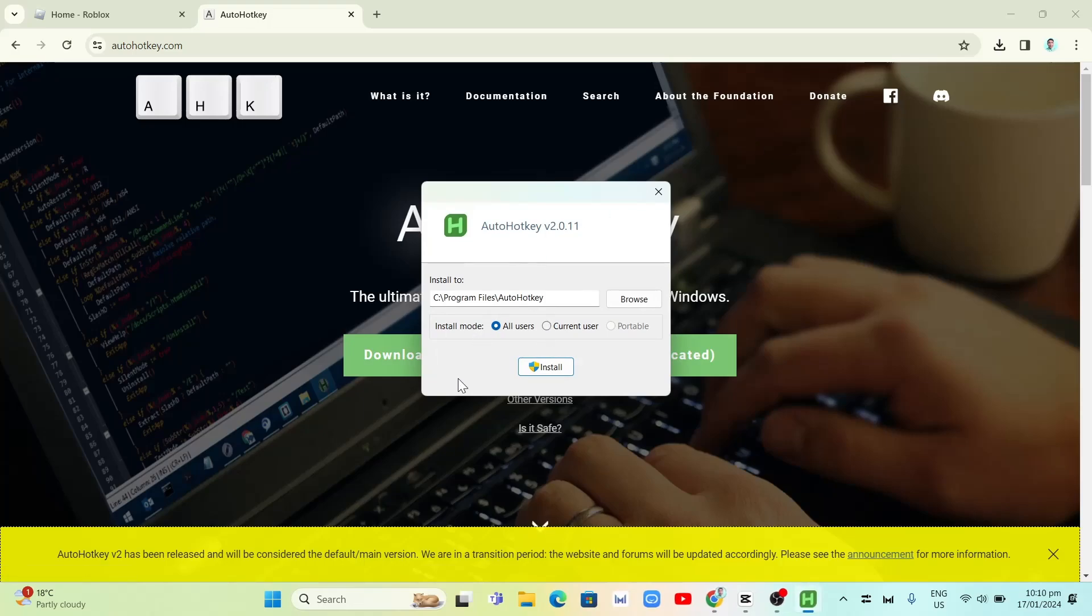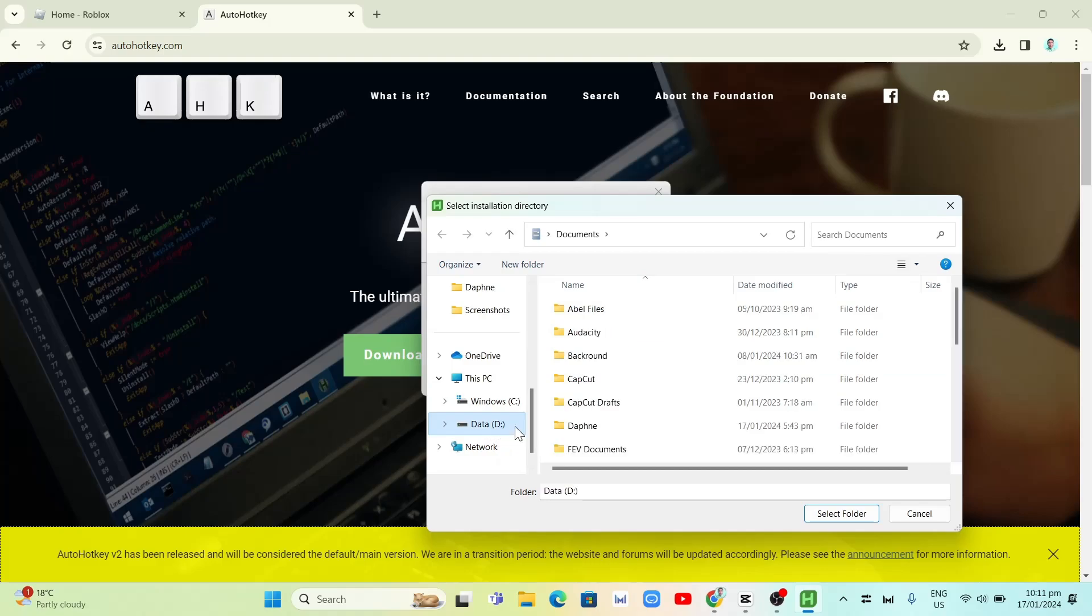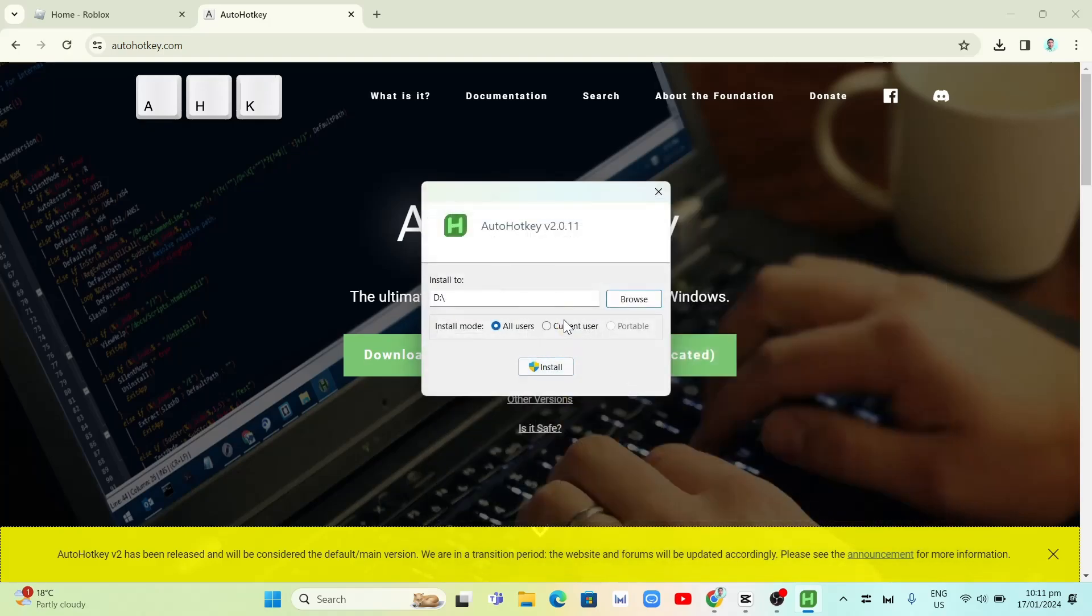We're now starting to install this on your computer. Here, as you can see, you can navigate or browse the folder where you want to install this AutoHotkey. You can click on the browse button, then find the folder where you want to install this software. Once done, click on the select folder and click on the install button.